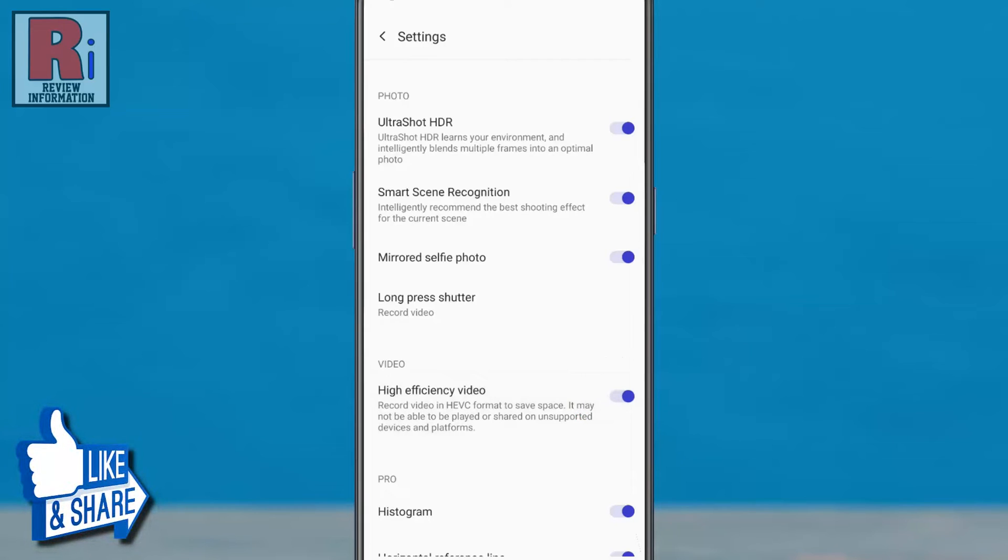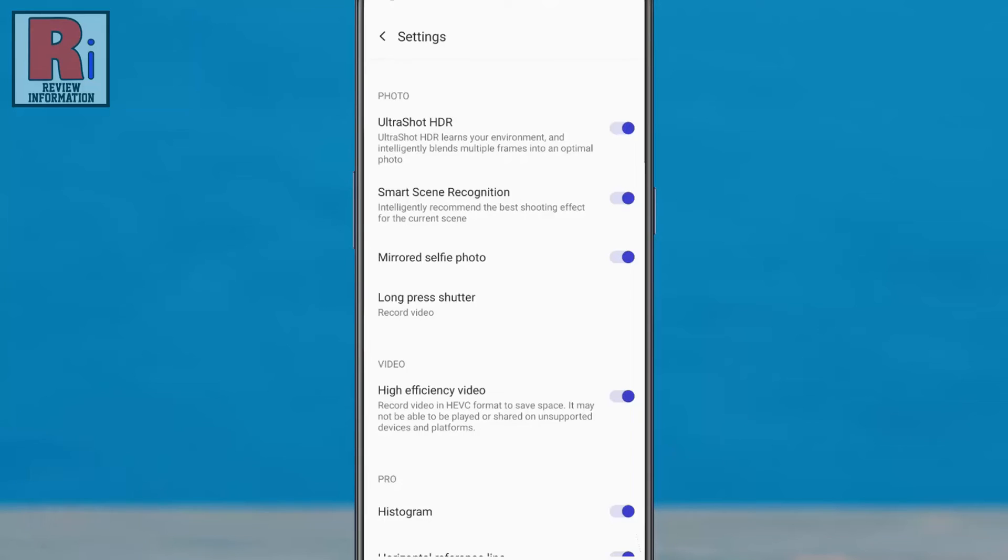From now on, videos will be recorded in HEVC format to save space. Keep in mind that these videos may not be able to be played on unsupported devices.